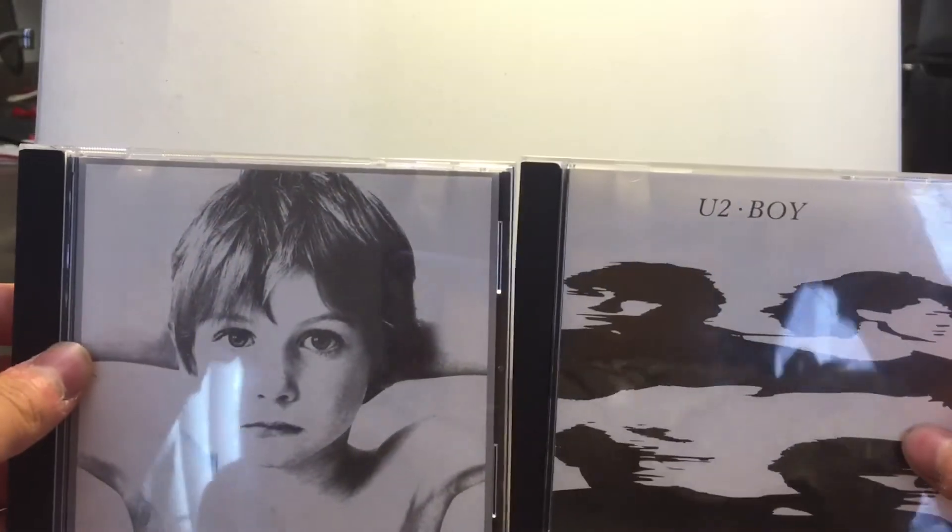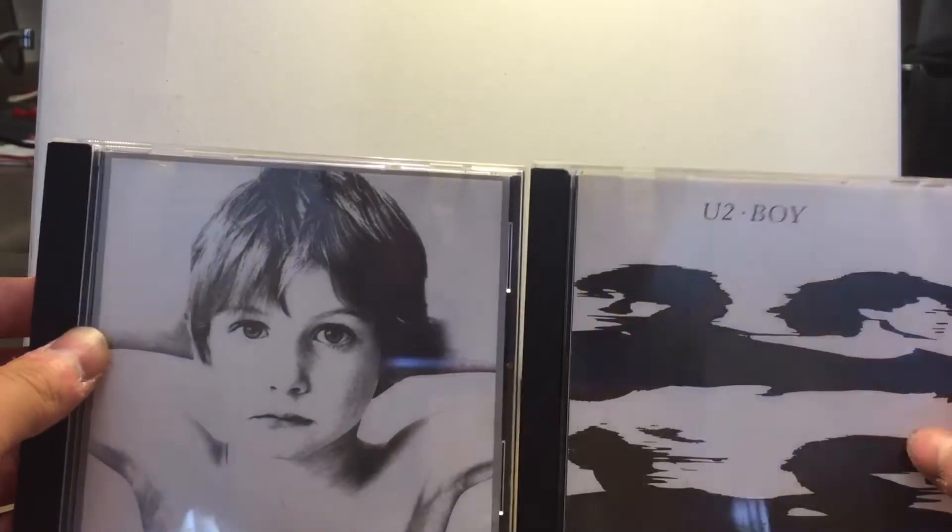Hey guys, Jimin here. Today I'll be going over all of my U2 albums, The Beatles albums, and Pink Floyd albums. So let's get started. First, we're going to start with U2.